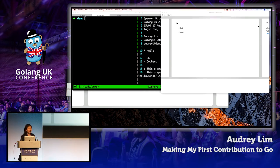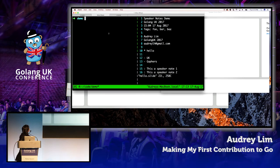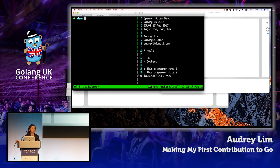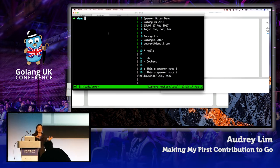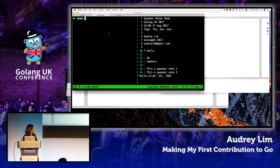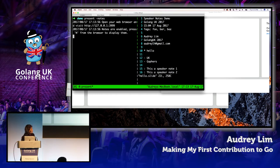Speaker notes is basically a tool that lets you write your presentation content in Markdown format, then pass that file to the Go server. The Go server parses the Markdown for you and presents it nicely to your client in a pretty format. You basically run the present server and it's up.